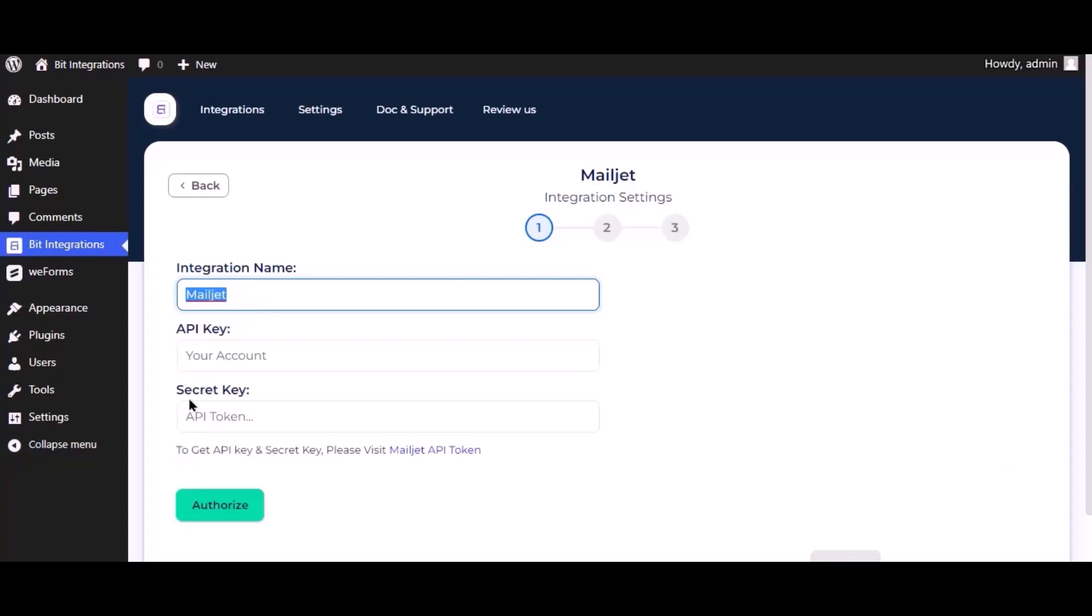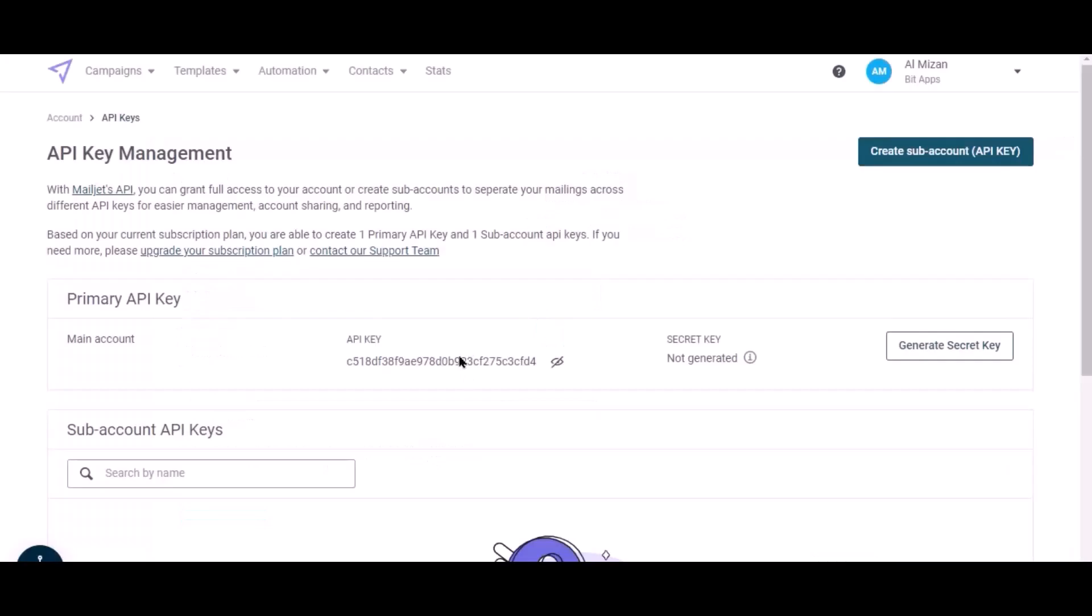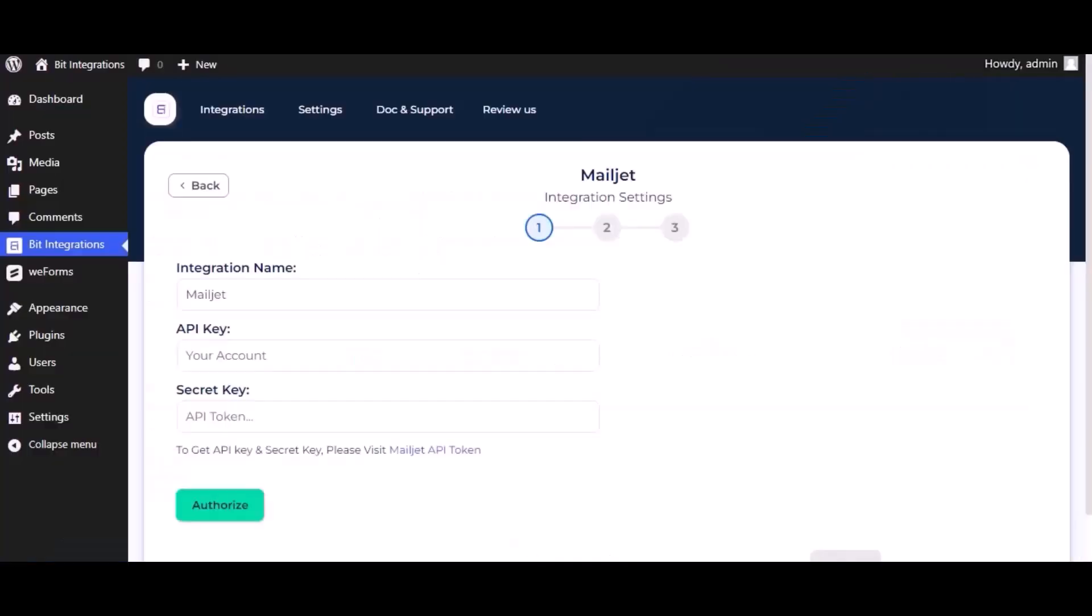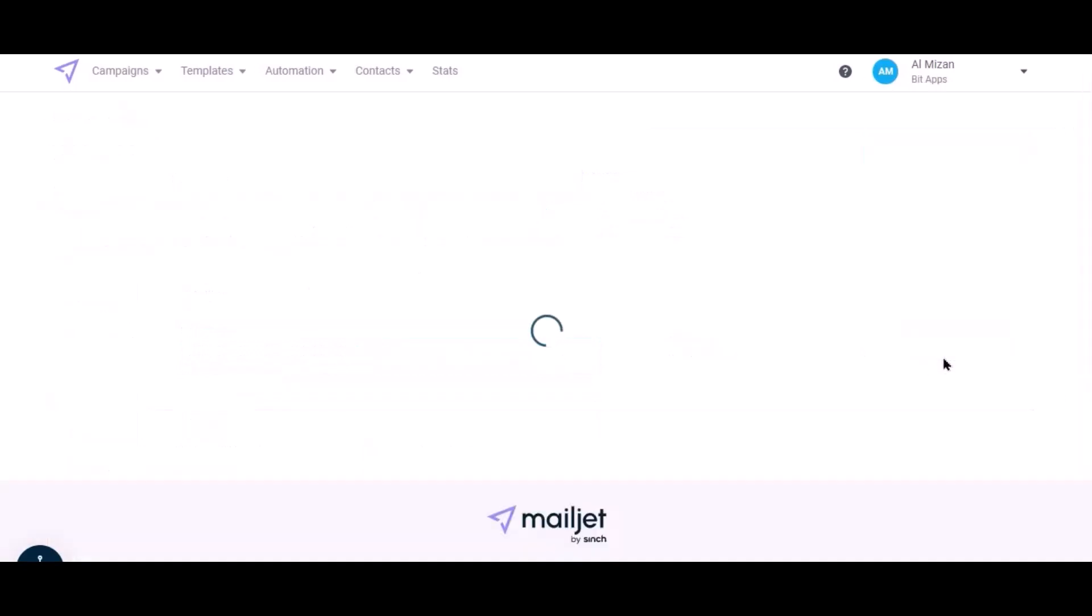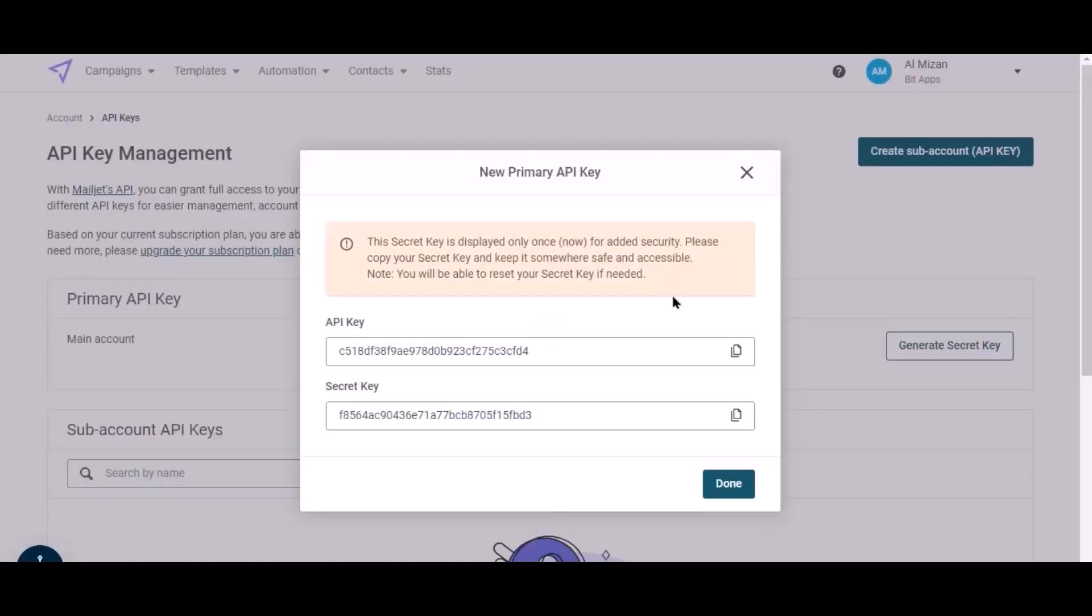To get API key and secret key, click on Mailjet API token. Copy the primary API key, paste it here. Now click on generate secret key, copy the secret key.